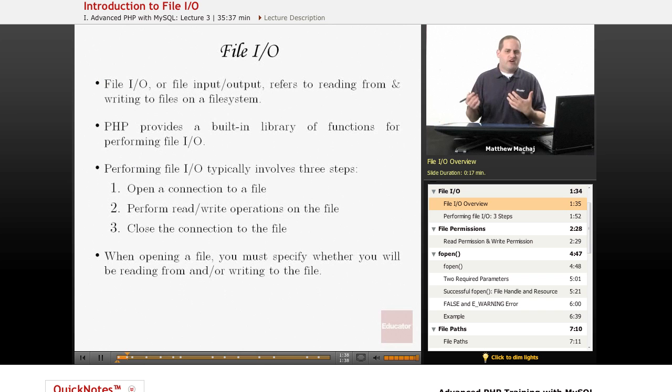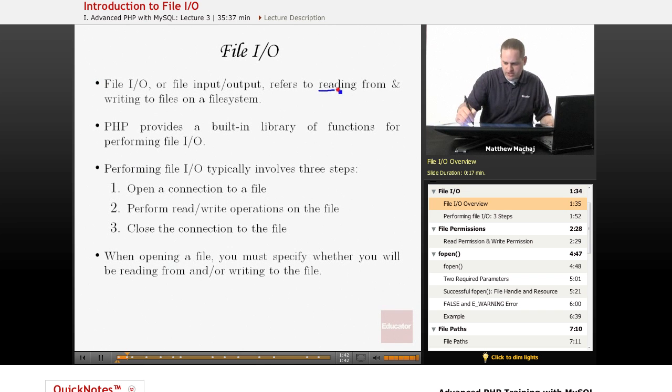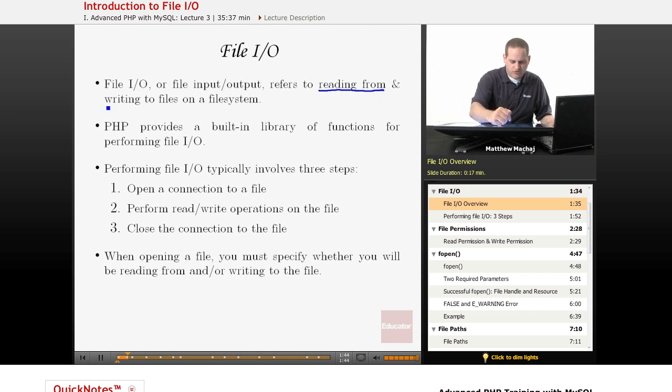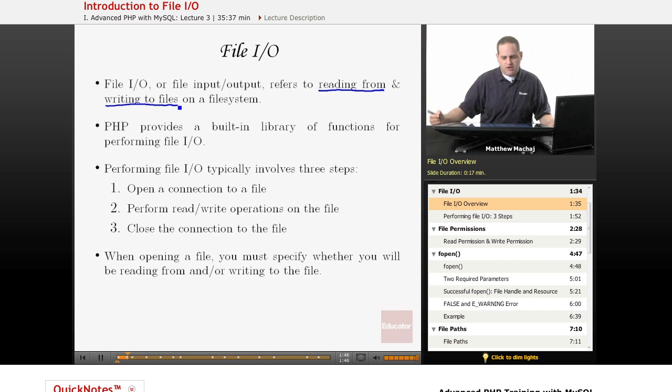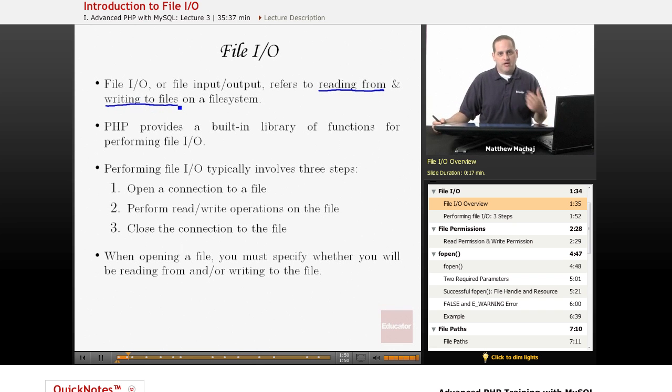So basically, file I/O or file input and output refers to reading from and writing to files on a file system. PHP fortunately provides a number of built-in functions for doing so.